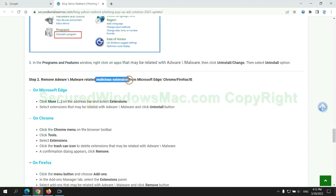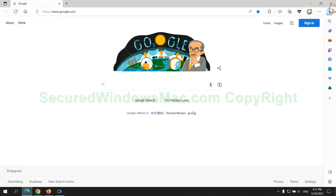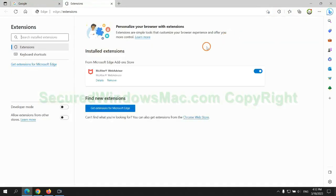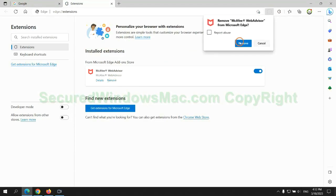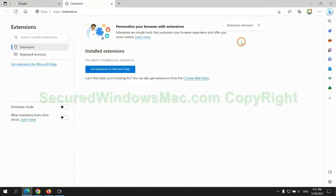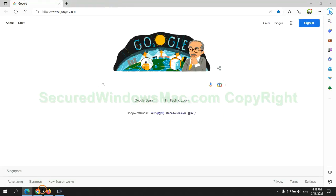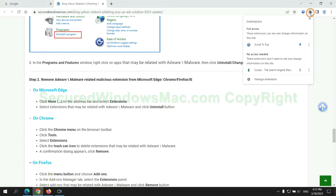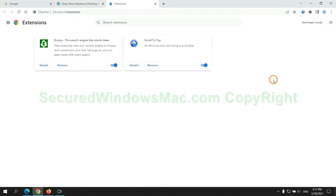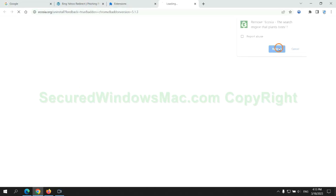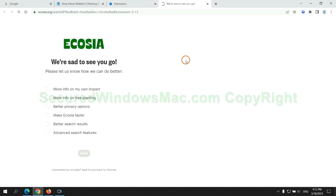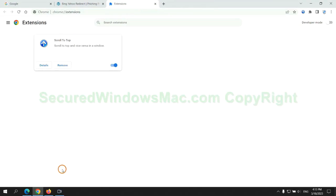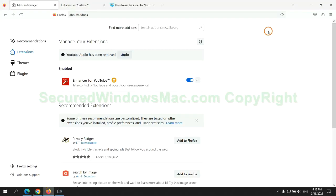In step 2, we need to remove malicious extensions on web browsers. First remove extension on Edge browser. Then remove extension on Chrome, and remove extension on Firefox.